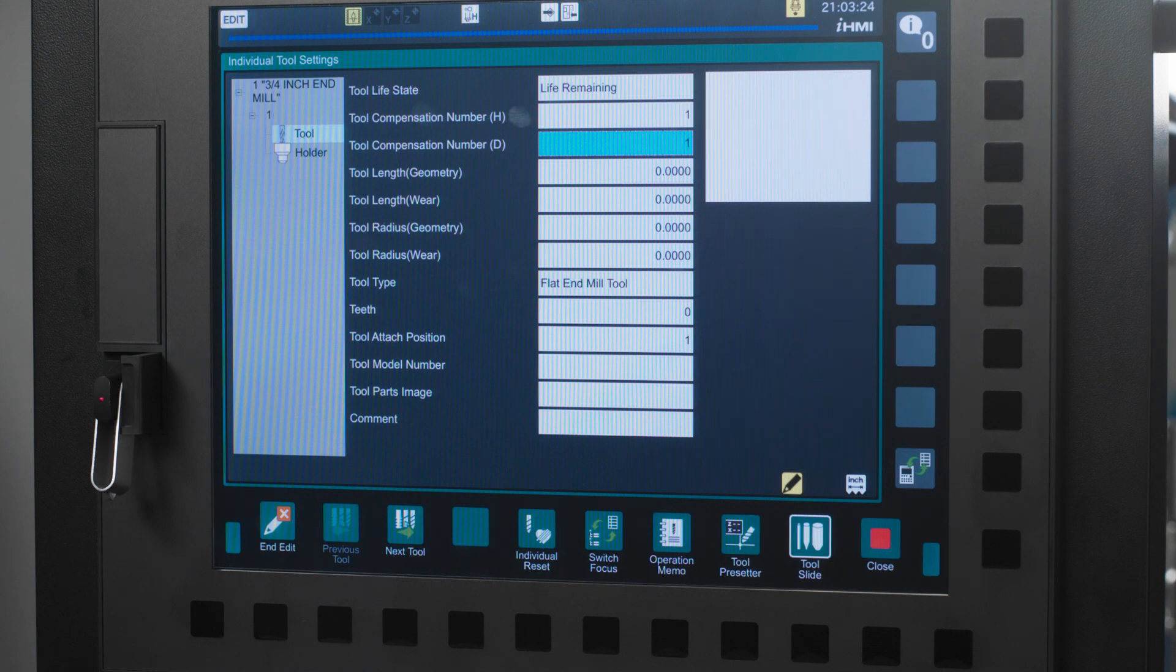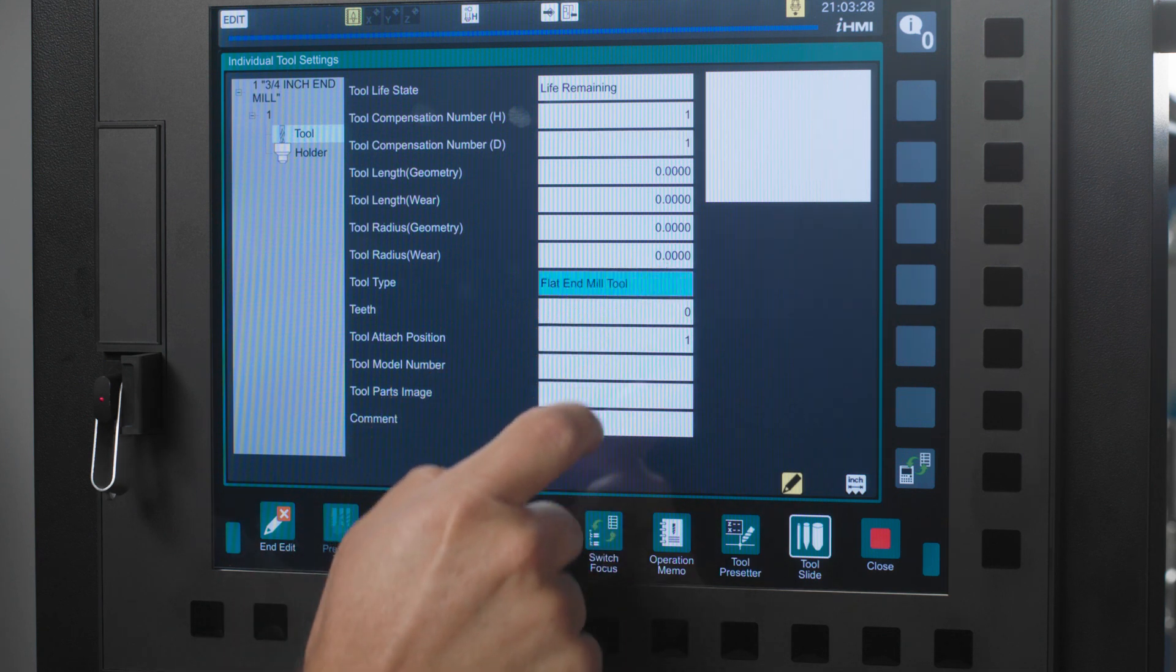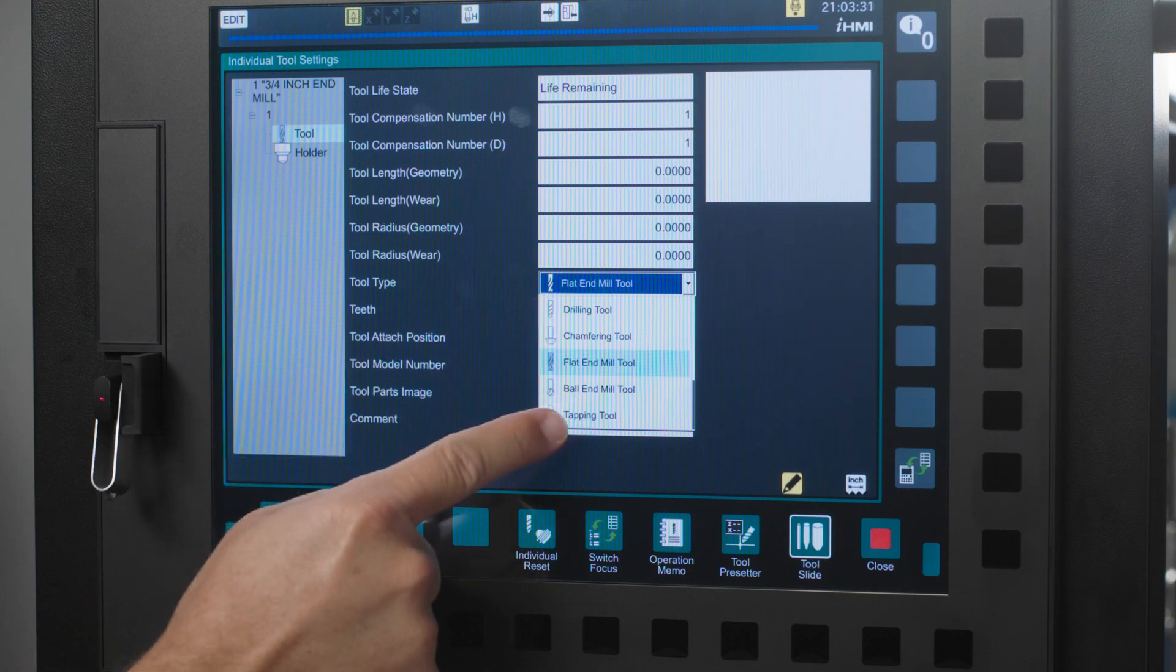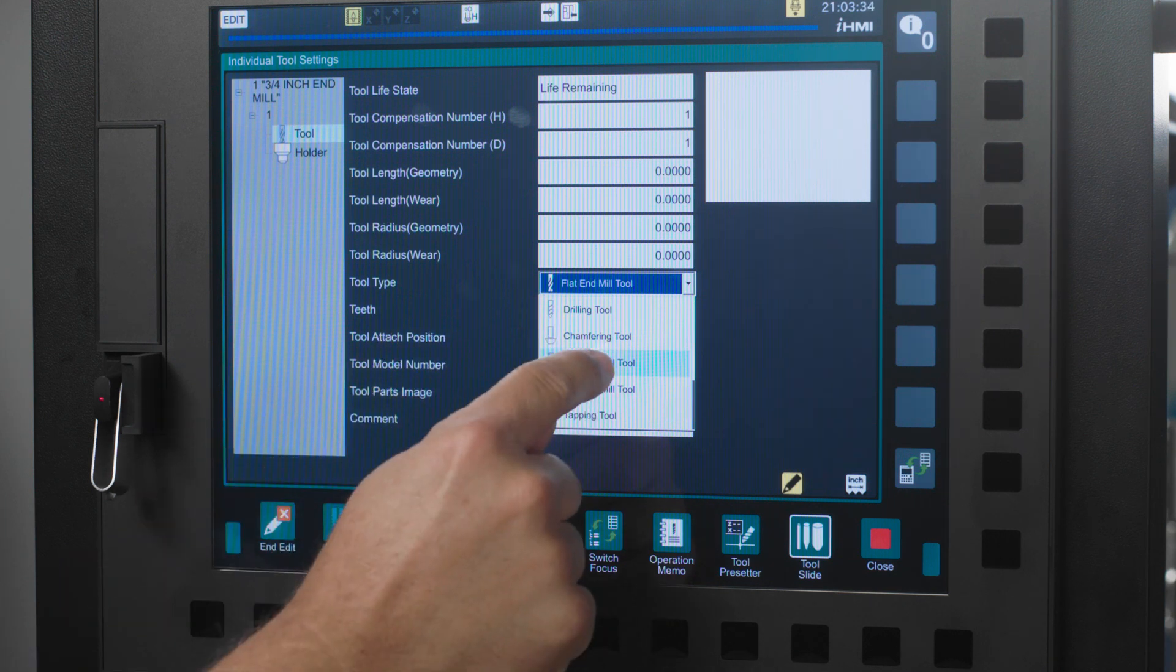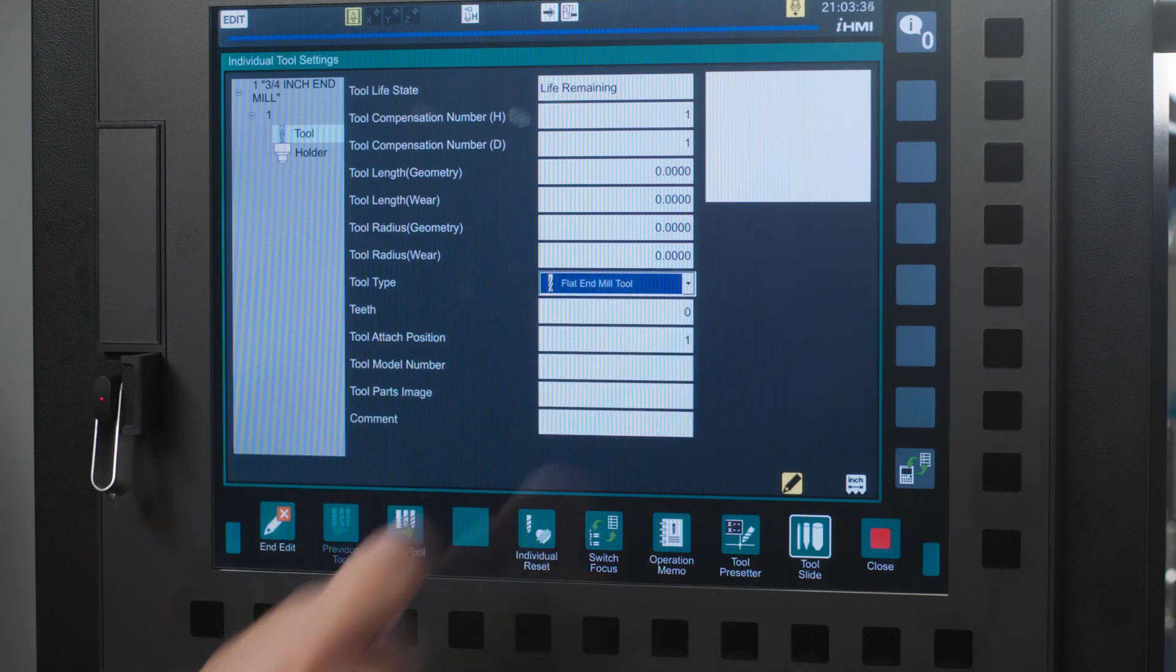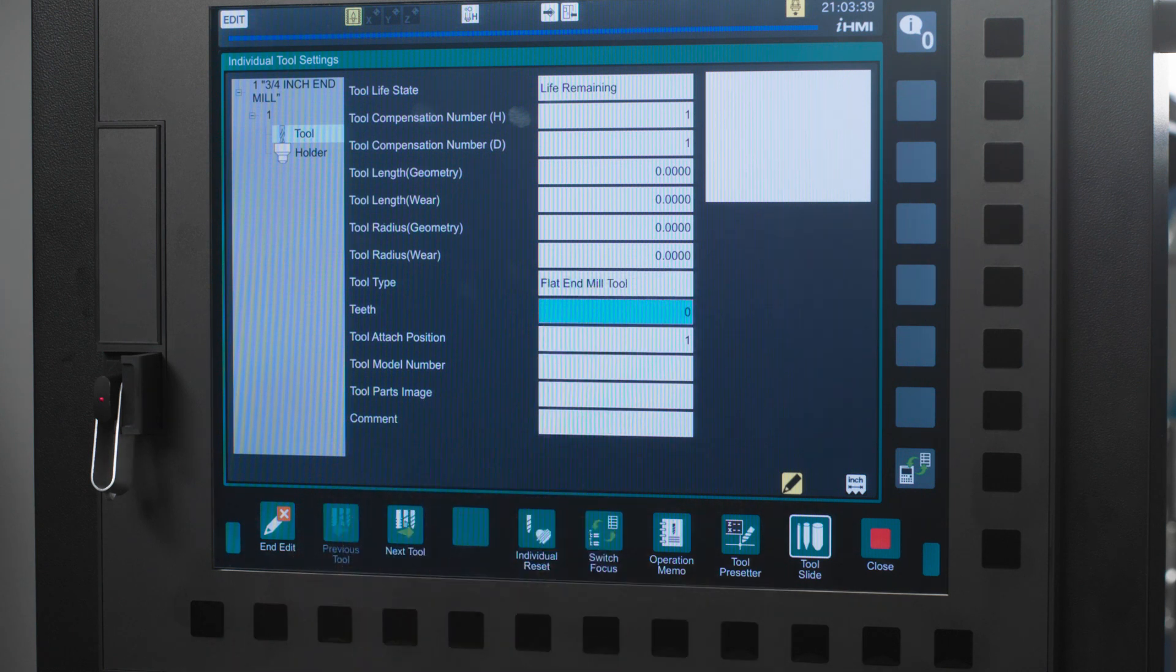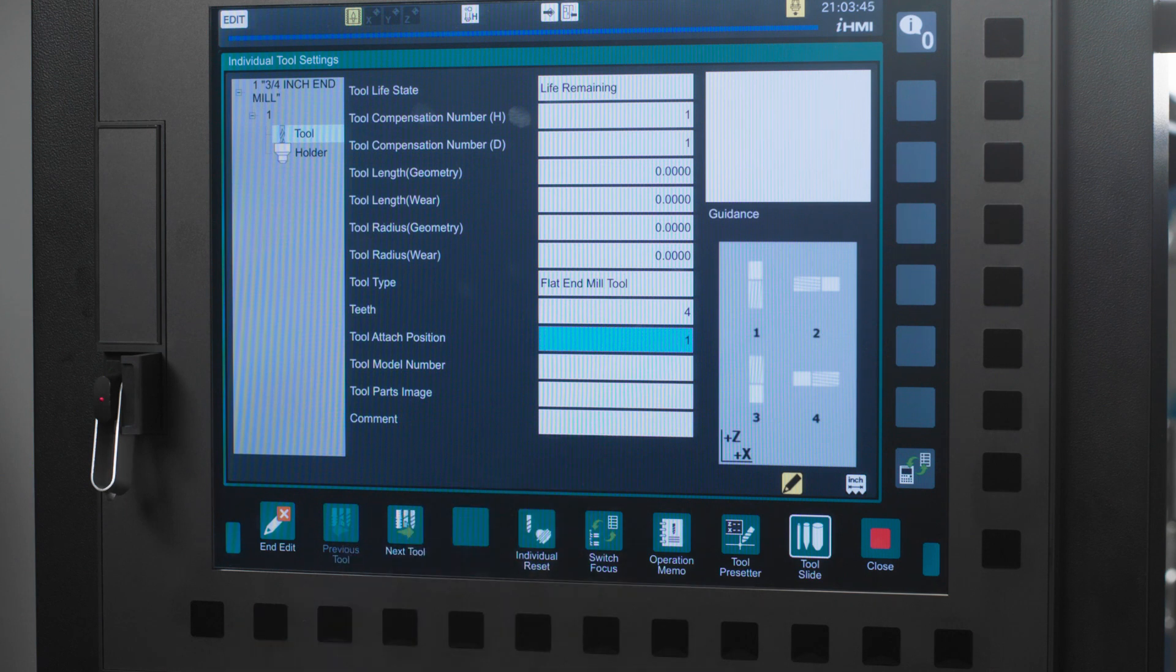Next you have tool type. Double tap this and select the corresponding type of tool. I'm going to select flat end mill tool. Number of teeth is 4. Tool attach position is 1. This is just the orientation of the tool itself. You can add in a model number of your tool for reference and again you can upload a picture just like we did previously when we were setting up our tool group. Then you can add a comment for this particular tool.